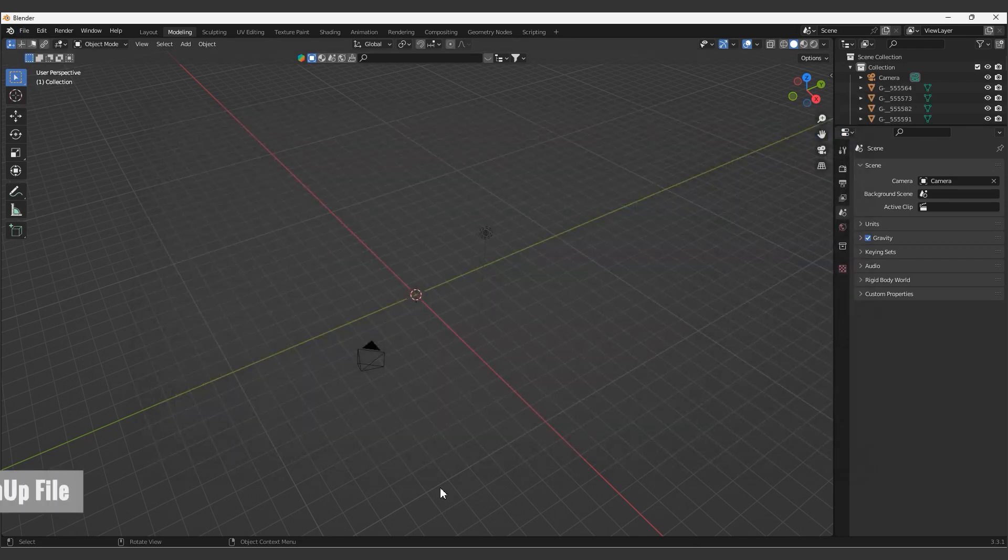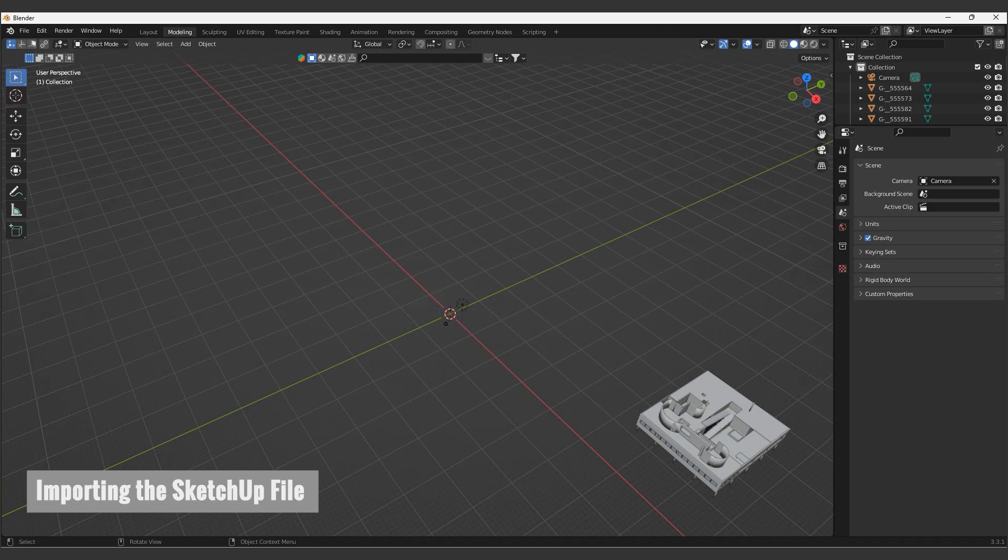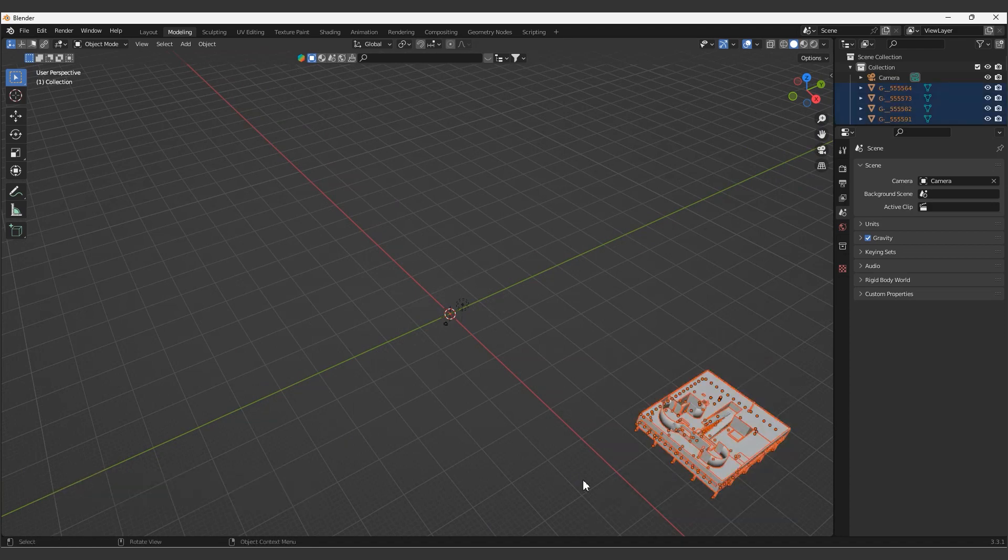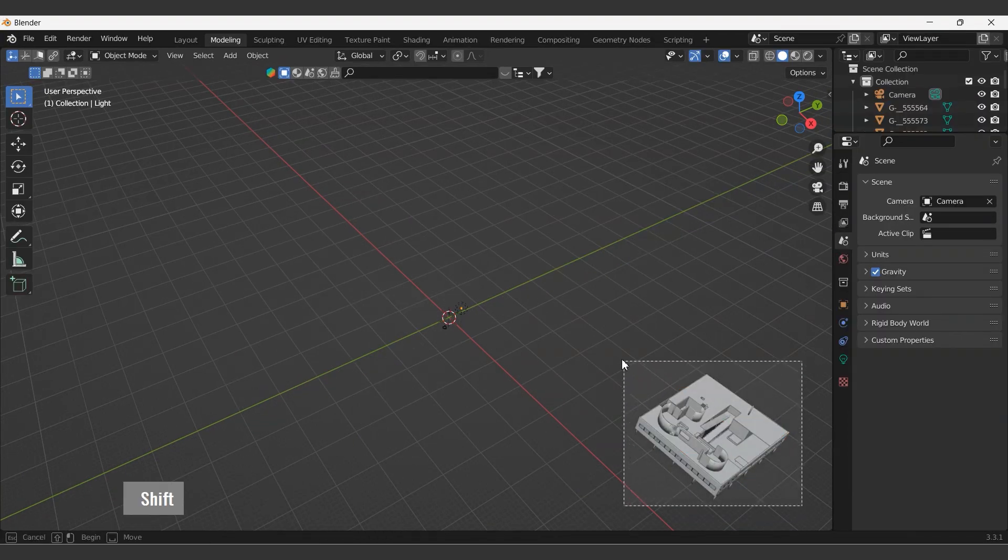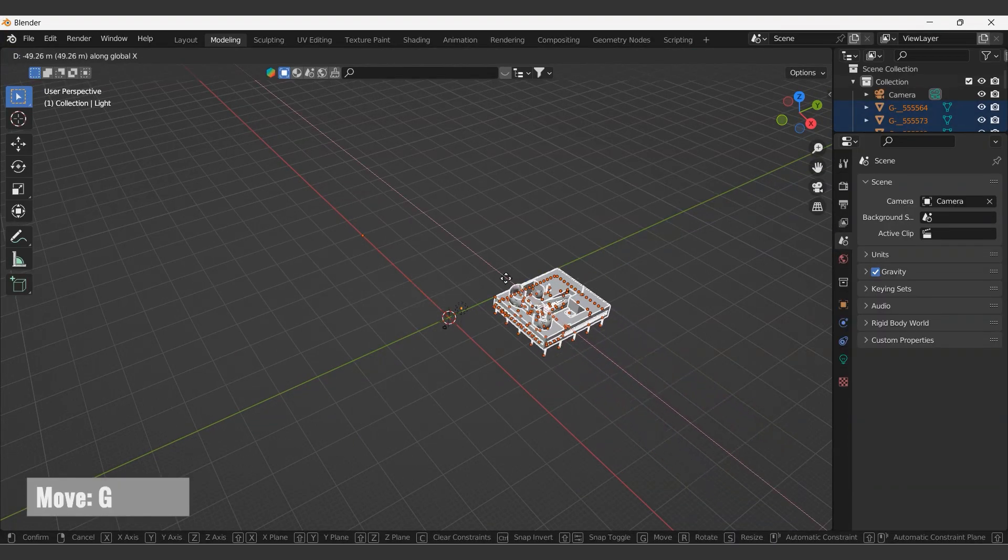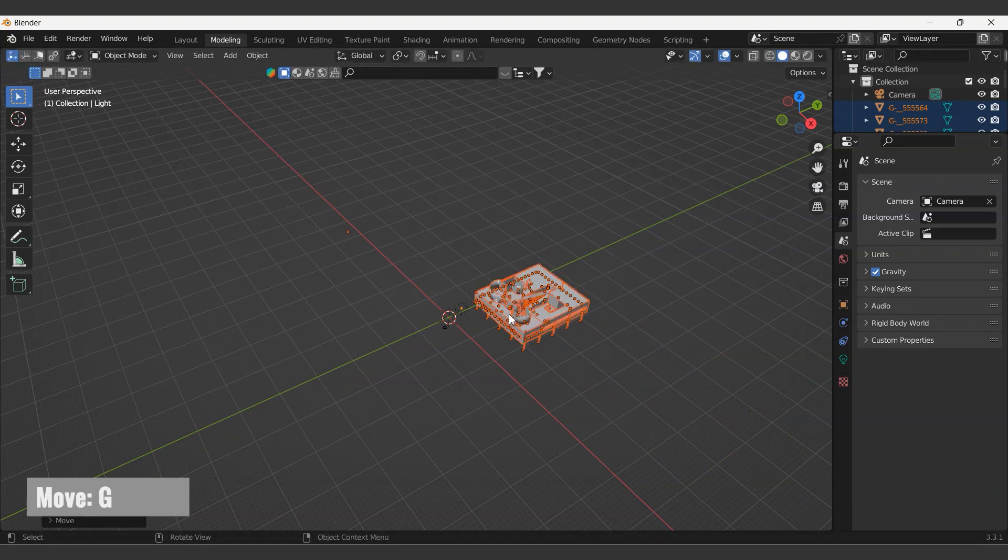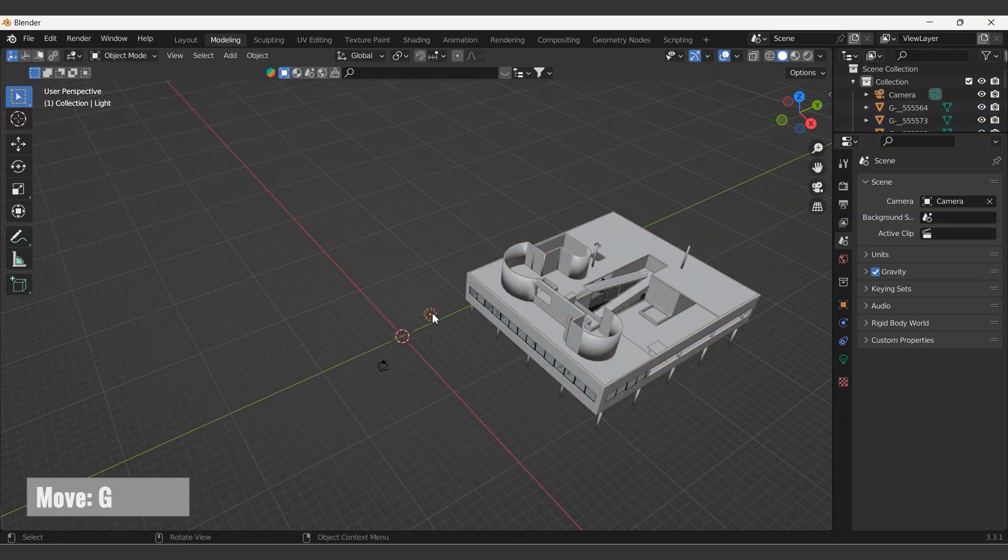Import your SketchUp file. The SketchUp model has arrived on the field. Let's move it to the center and prevent incorrect shadows.